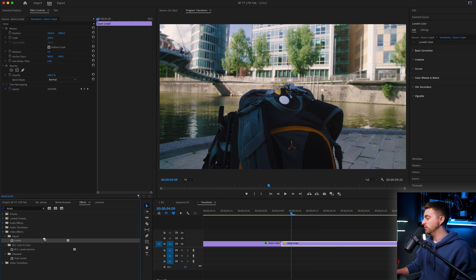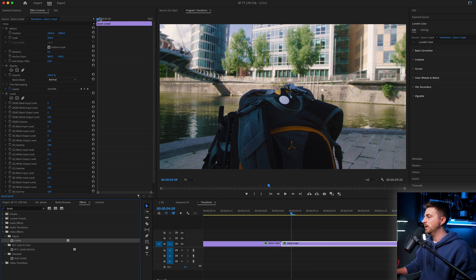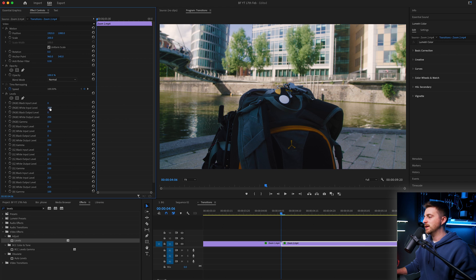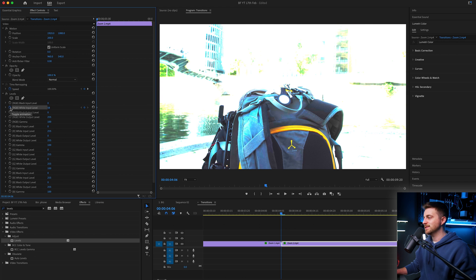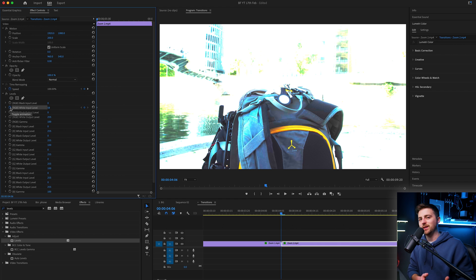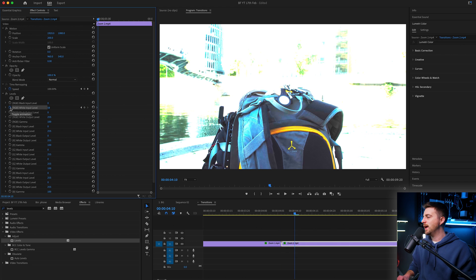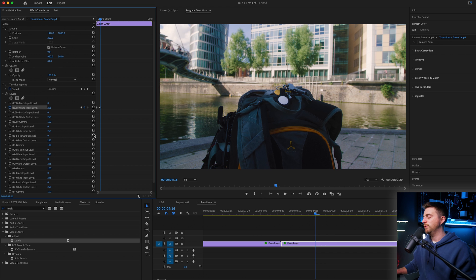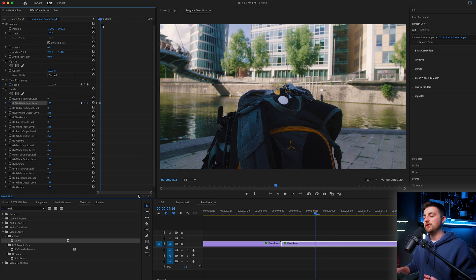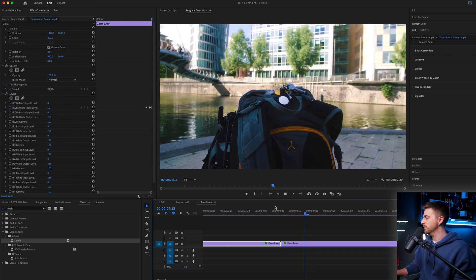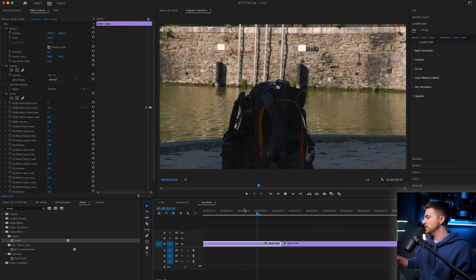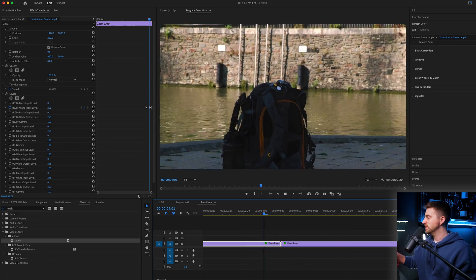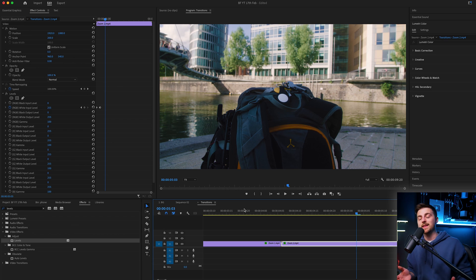Now we need to transition out of that. To do that, we'll just drag levels onto the second video clip. Go to the very beginning, pull the exposure to a really high number — around 50 or 60. You may need to change it depending on the footage. Then we'll go five, six, seven, eight, 10 frames to the right and pull it back down to 255. Essentially, if you want a longer transition out, just increase the gap between those frames. So we ramp up, flash, and then slowly fade out — and that is our first transition, the flash transition.